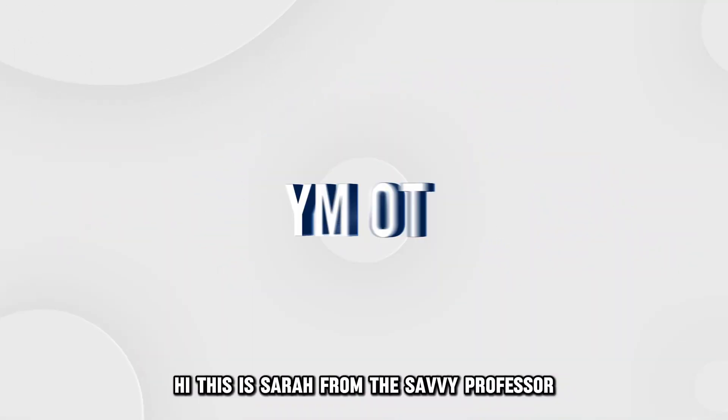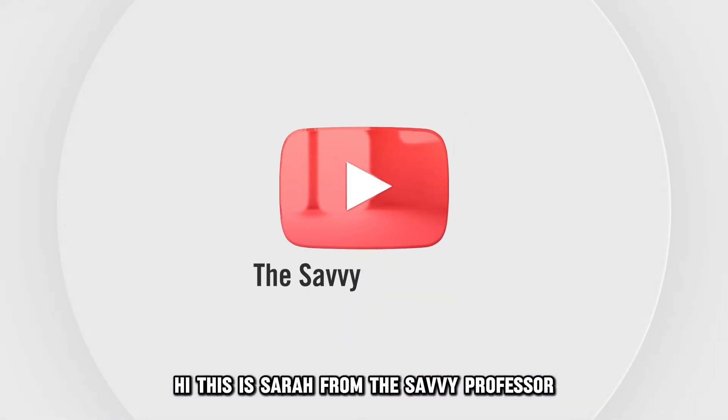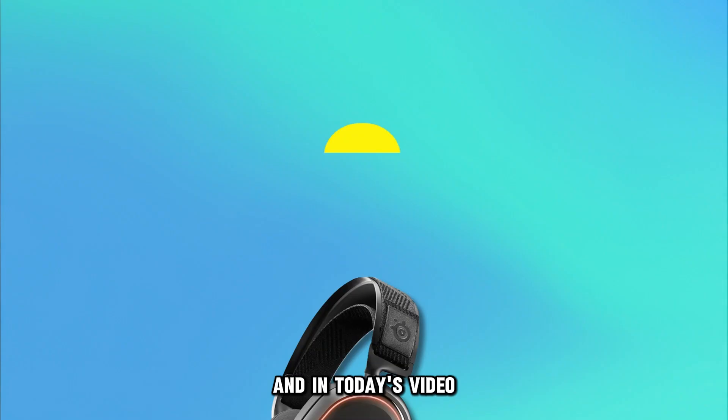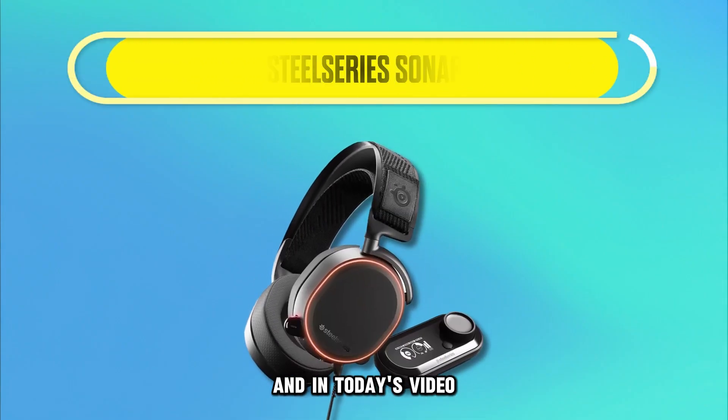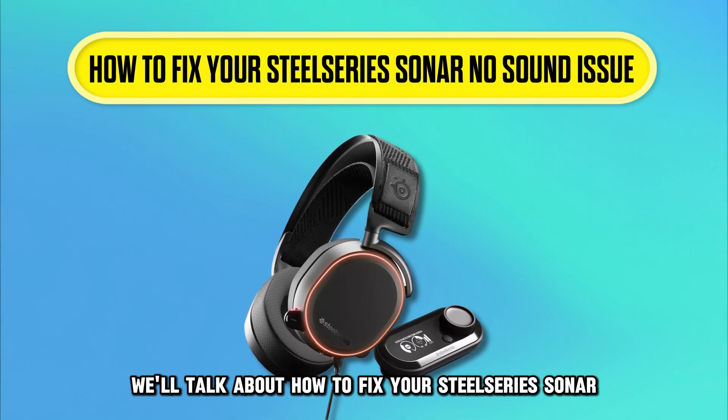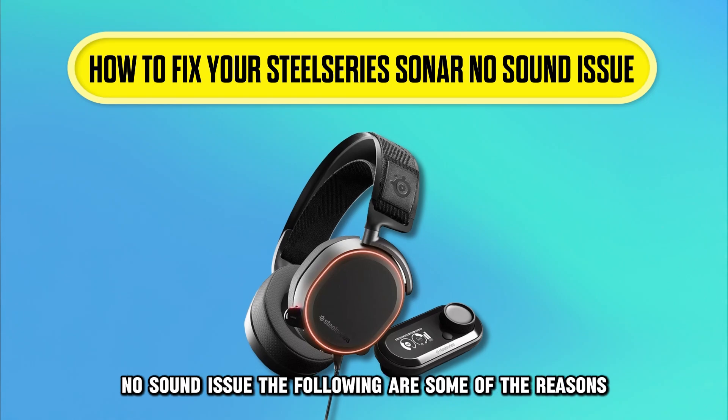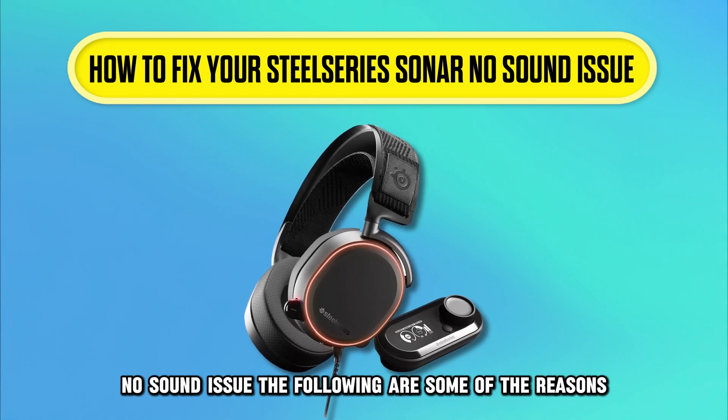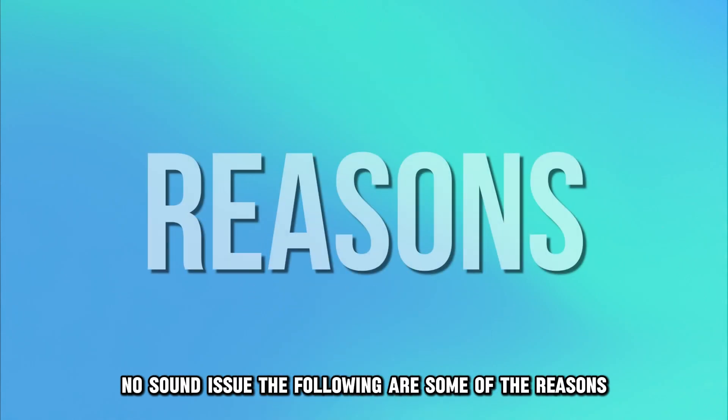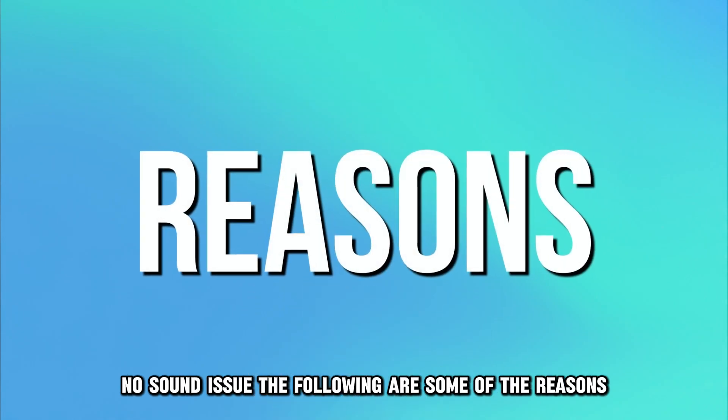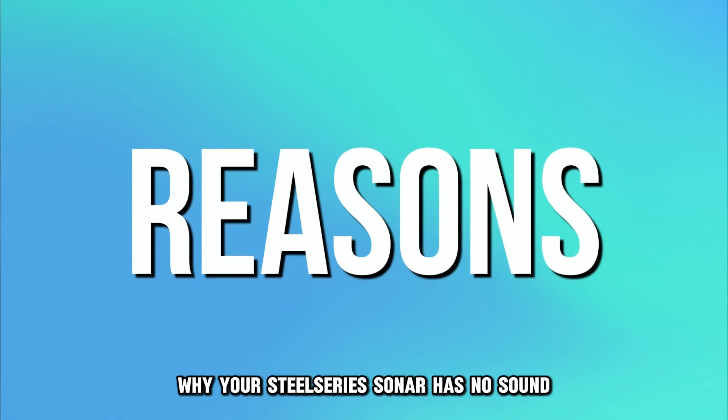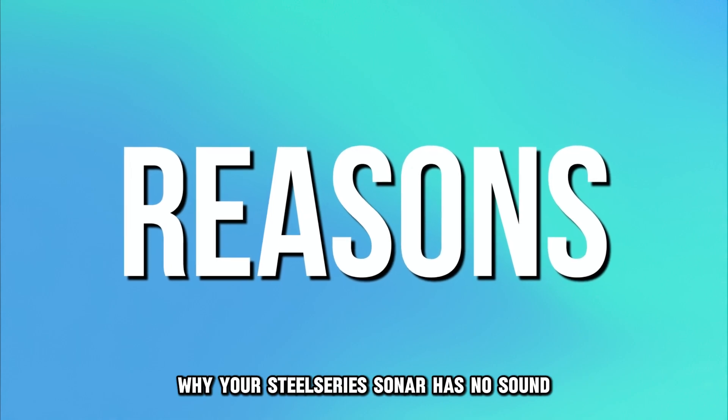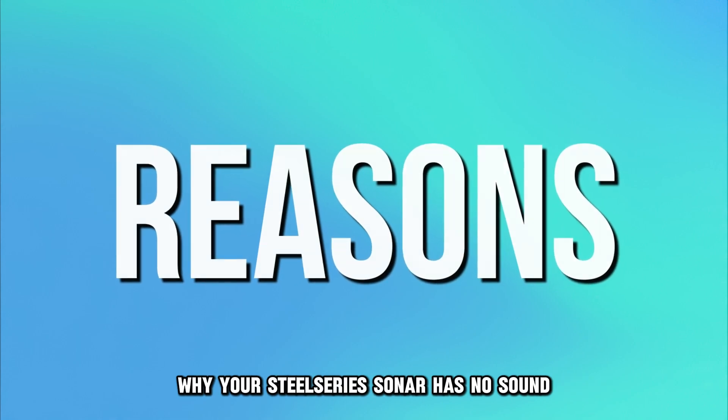Hi, this is Sarah from The Savvy Professor, and in today's video, we'll talk about how to fix your SteelSeries Sonar no sound issue. The following are some of the reasons why your SteelSeries Sonar has no sound.